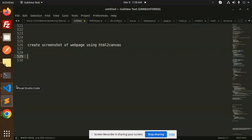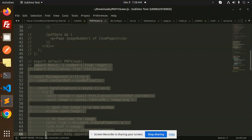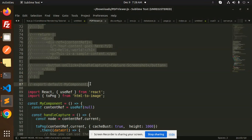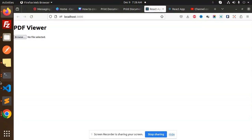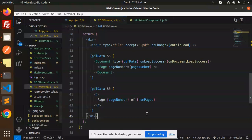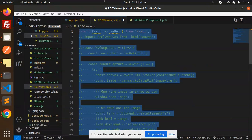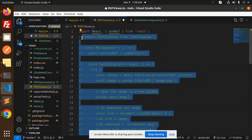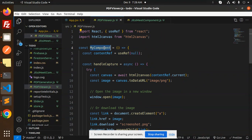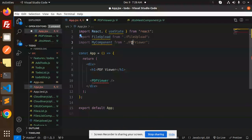So let's get started. Here we have the code for PDF viewer. Let me use HTML to Canvas and export my component over here. So here we go with the PDF viewer. Let's paste this, uncomment this. This is my component.